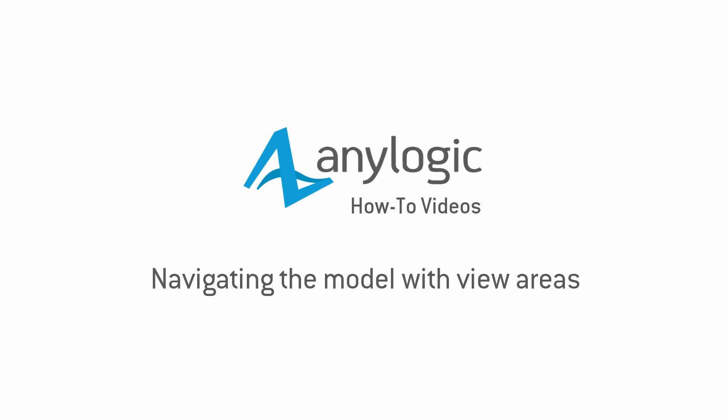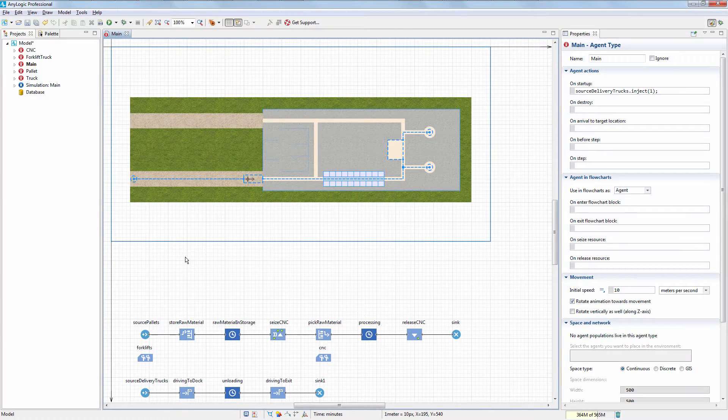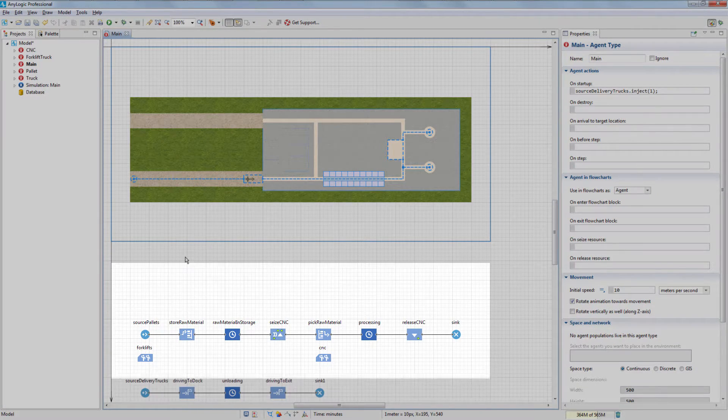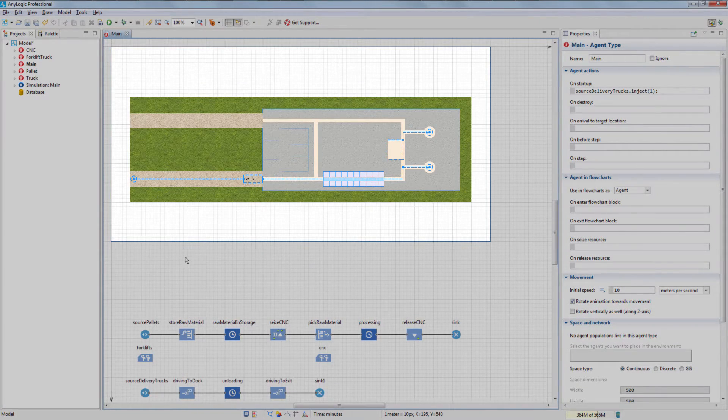This video demonstrates how to easily navigate through various parts of a complex model. Let's consider an example model containing two sections, Logic and Animation.